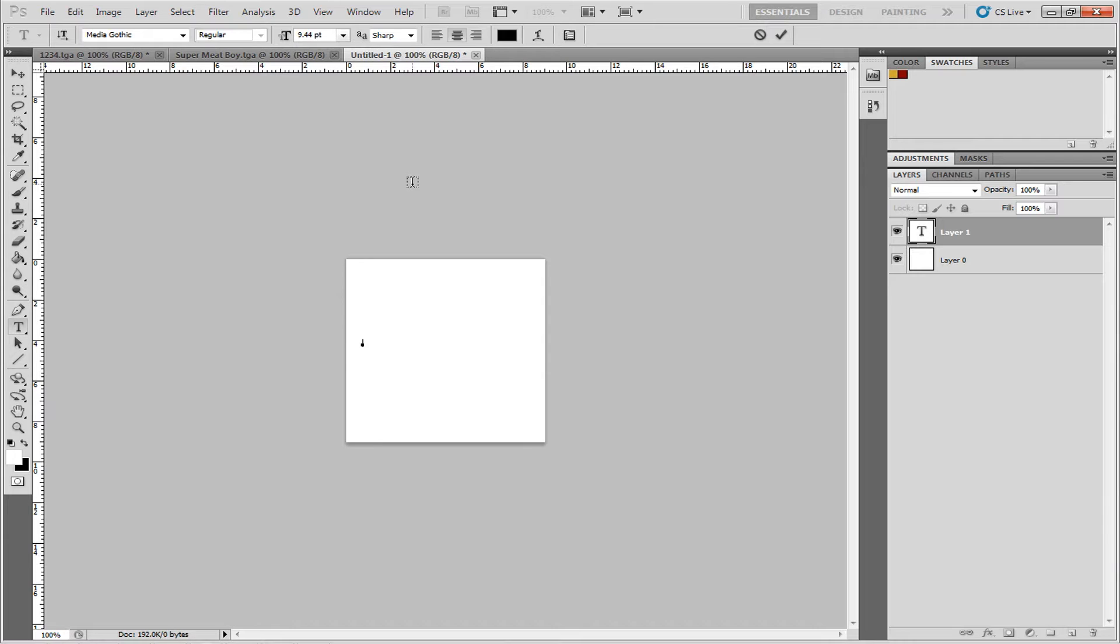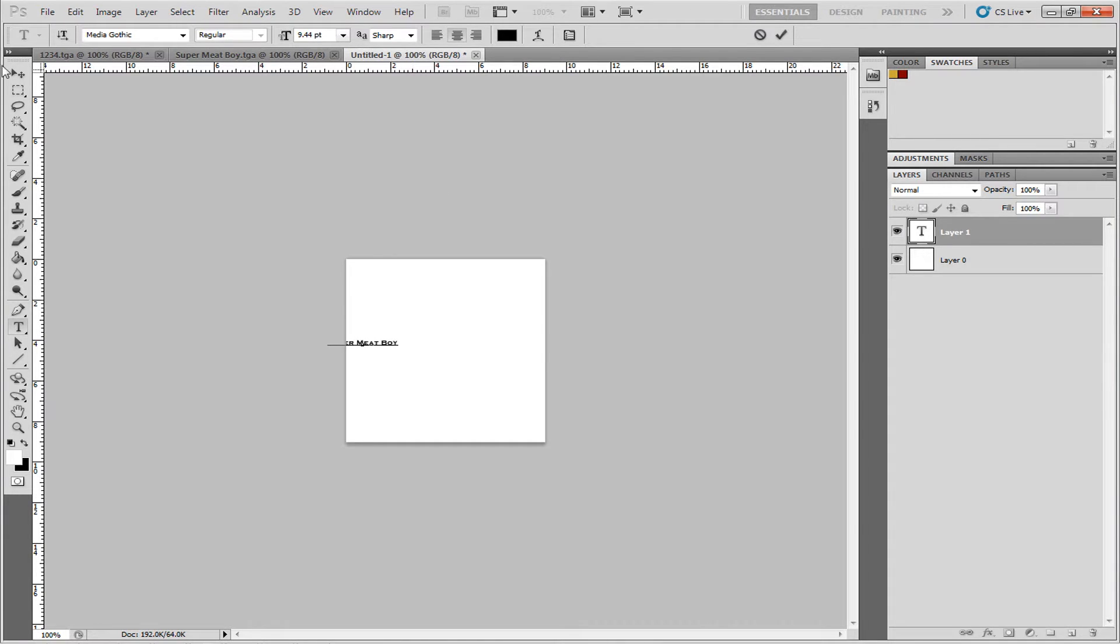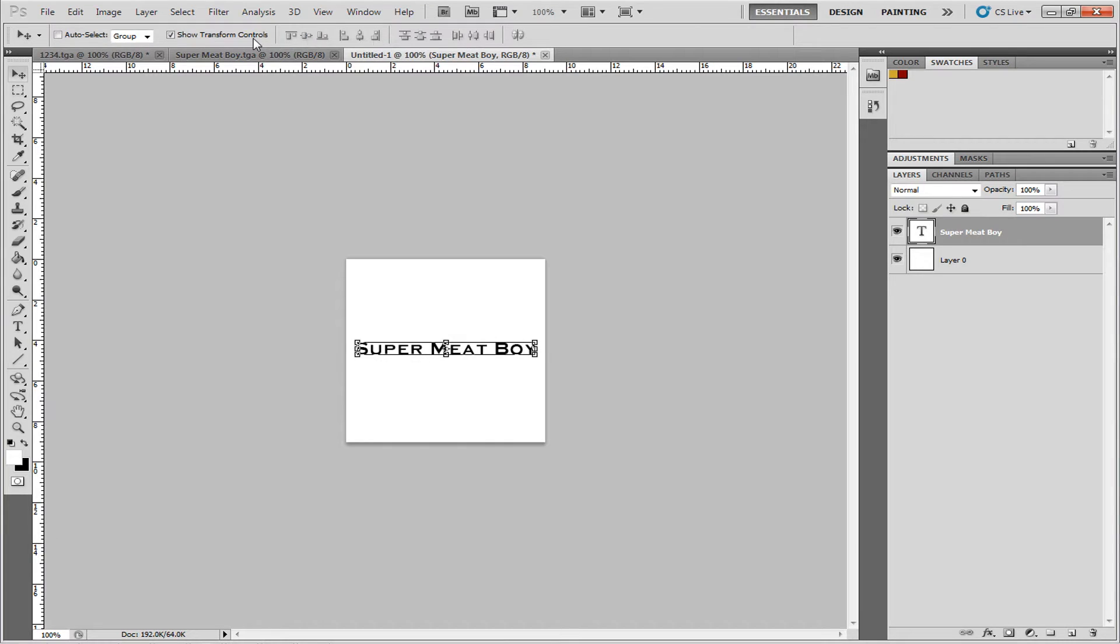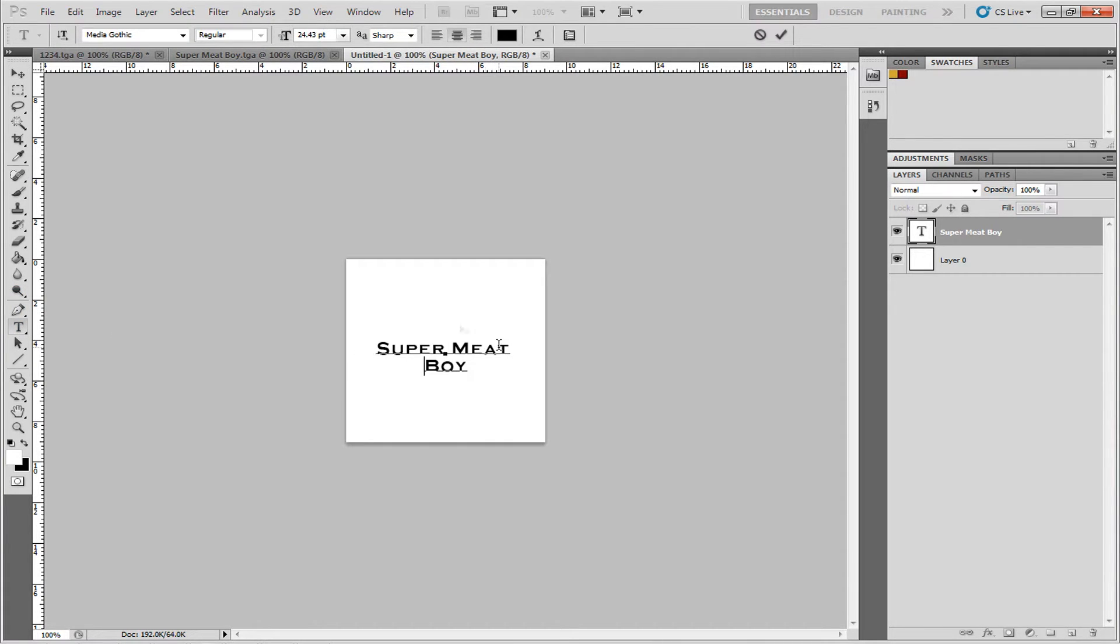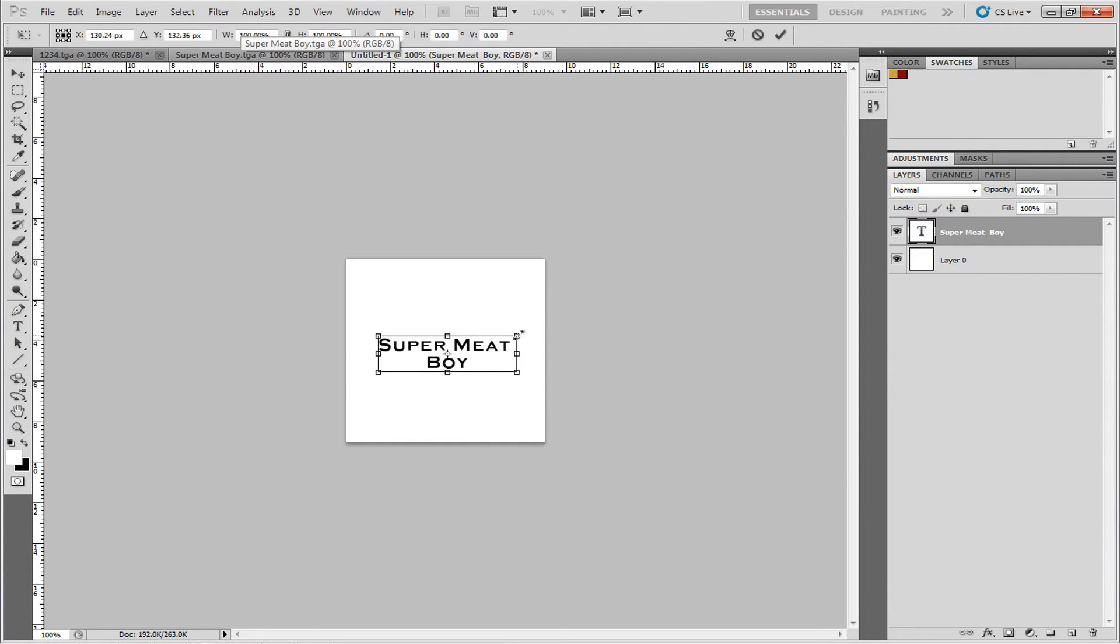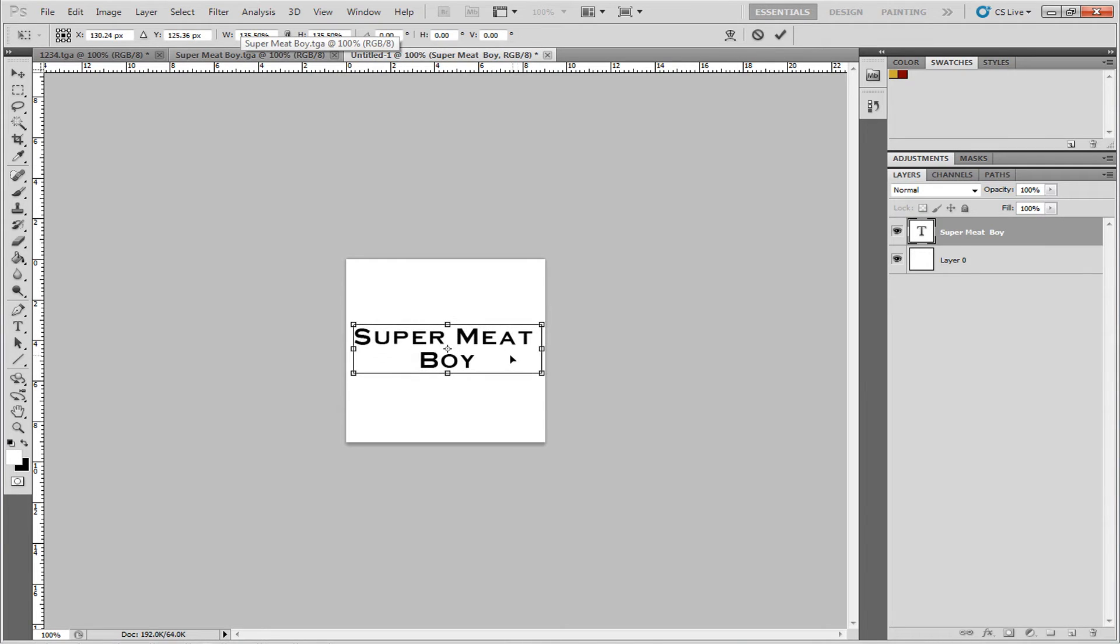Super Meat Boy, that's fine. Boy. Okay. There's my name, and I'll increase the size a little bit. And we'll just make it a little bit more interesting. Increase the size.